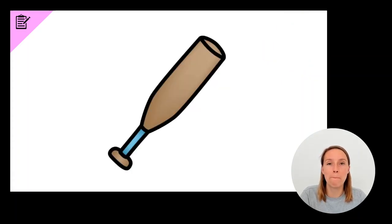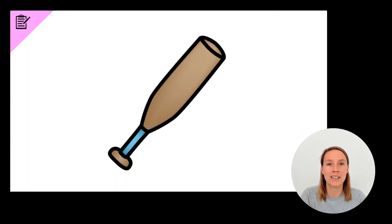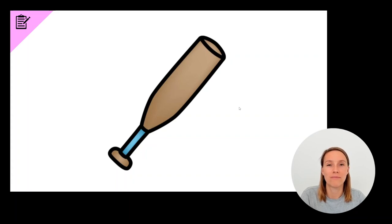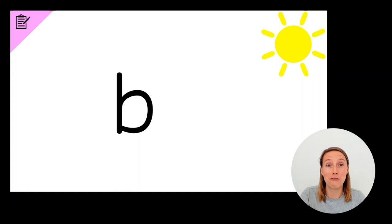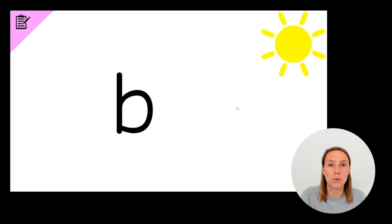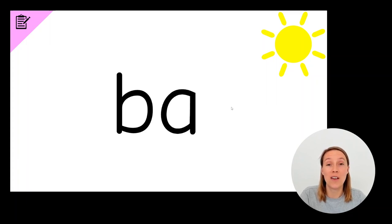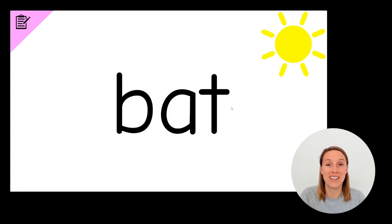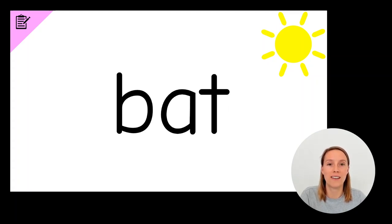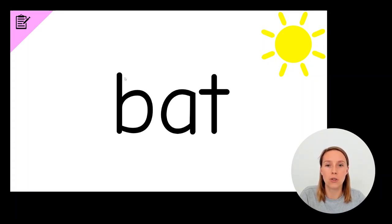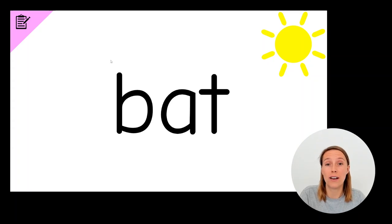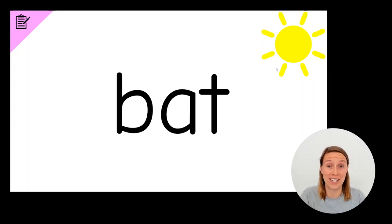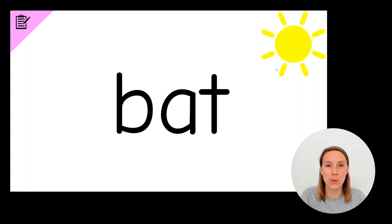The next word is bat. Bat. Write it down now. Do you have a B? Make sure it's facing the sun. Remember, bees, butterflies, they like flying towards the sun. Do you have an A? And do you have a T? Good job. If you've got those three letters in that order, give yourself a tick. Also check that your B has a tall stick and your T has a tall stick. The only small letter in this word is the letter A. If you've got a tall letter, a short letter and another tall letter, give yourself a bonus tick in the corner. Get ready for the next word.